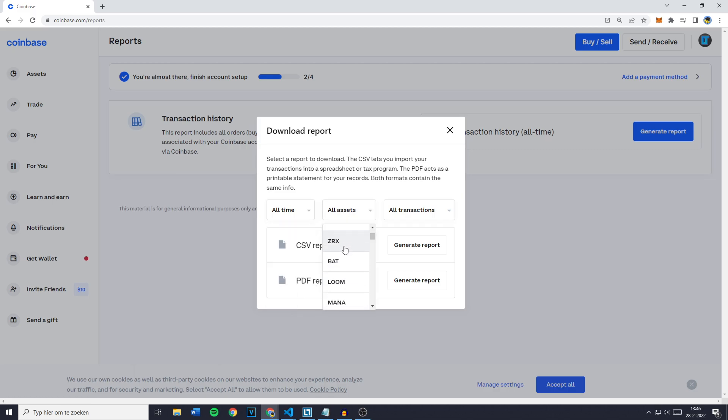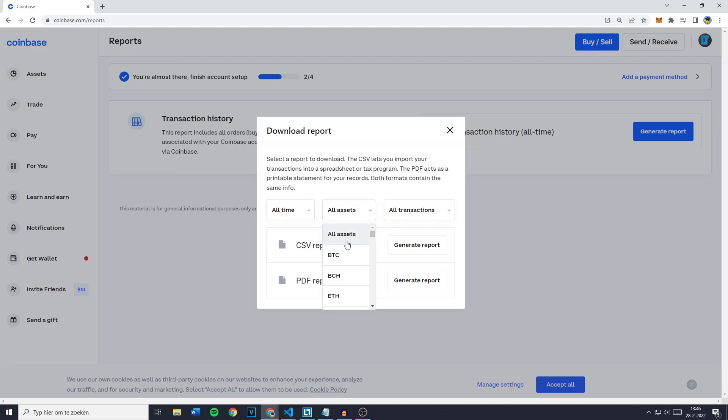Also make sure to select the assets. I'd recommend you to go with all assets however if you just want the reports for the transfers, the buys, the sales, basically all of the transactions for one coin, make sure to select it right here. However I'll go with all assets.